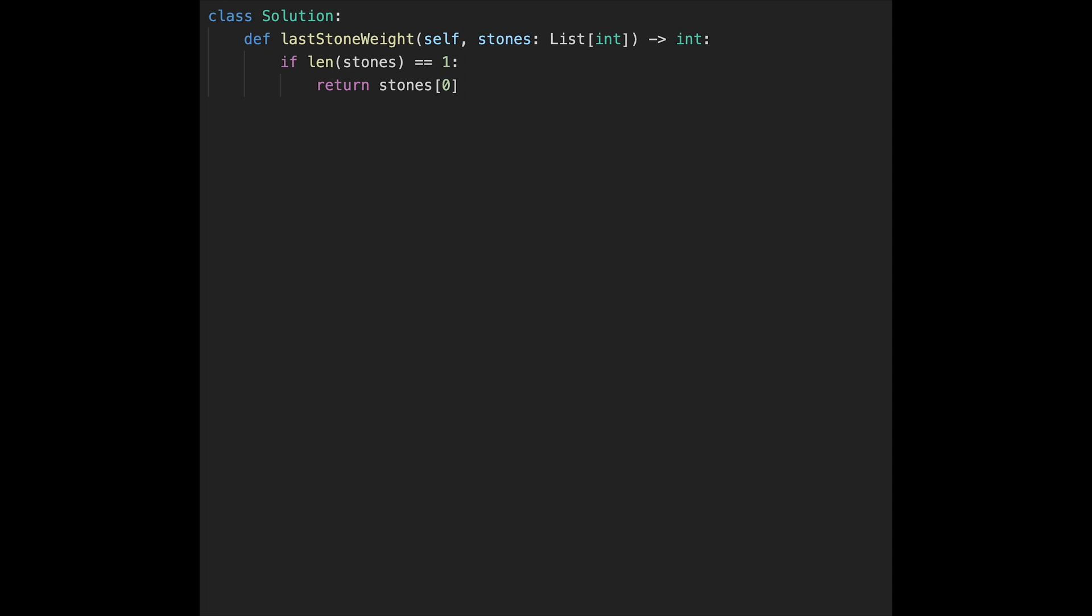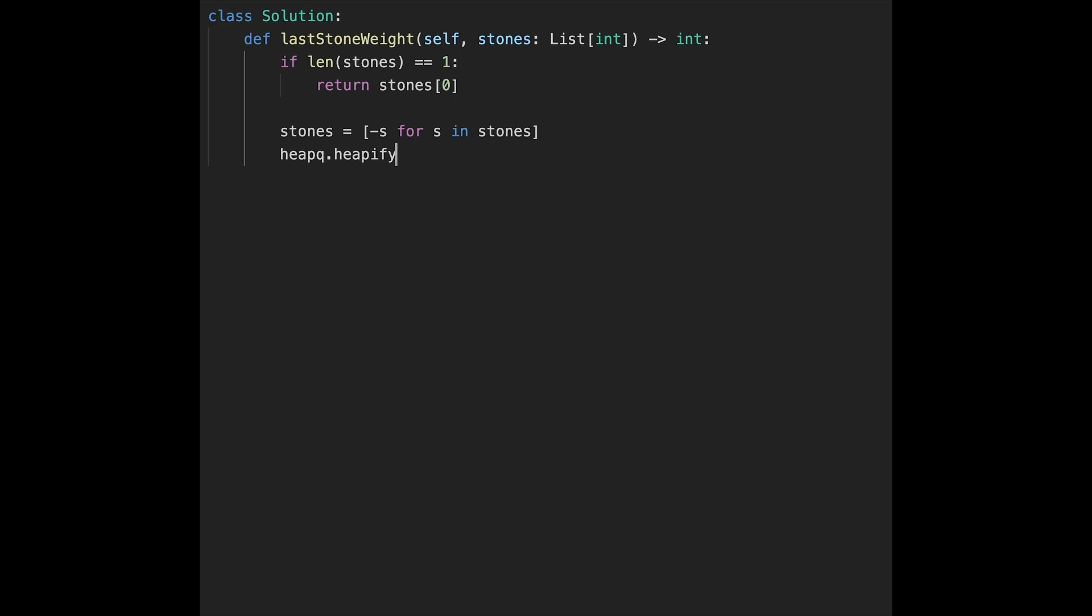First of all, we convert all numbers to negative values. So stones equals minus s for s in stones. After that, create a heap. heapq.heapify, and then passing the stones, and then we can create a heap.